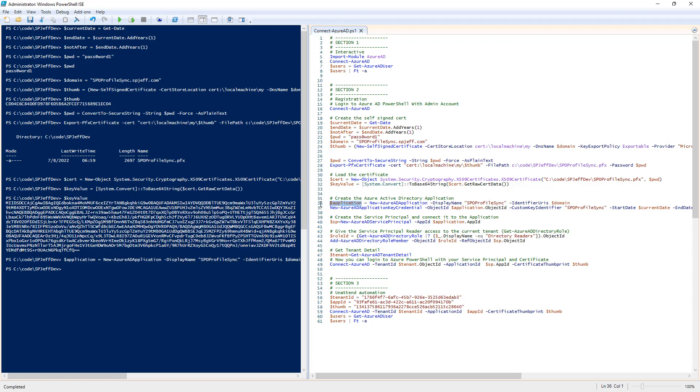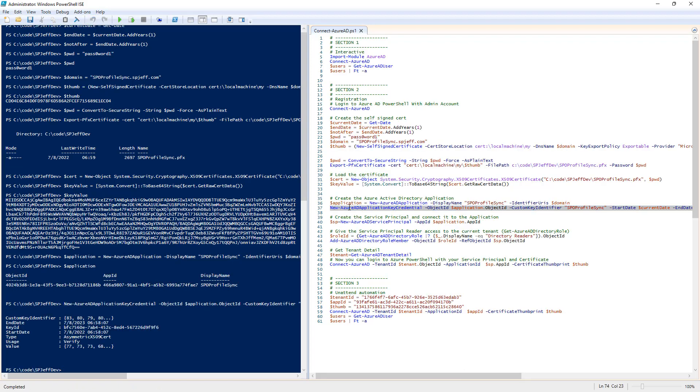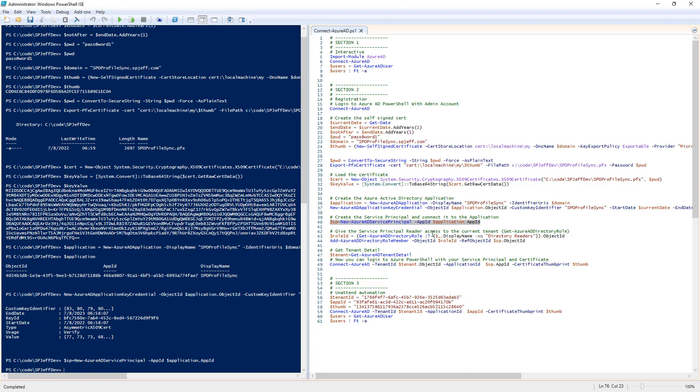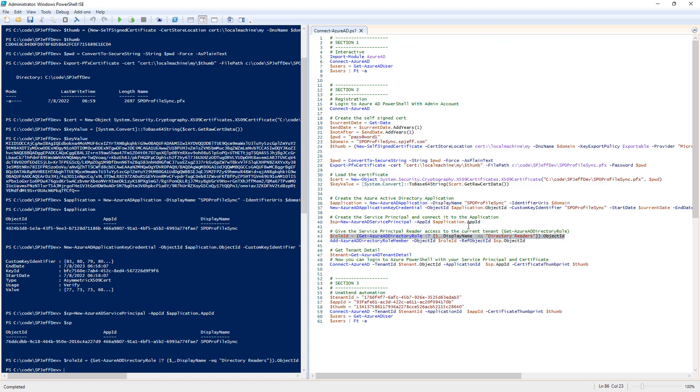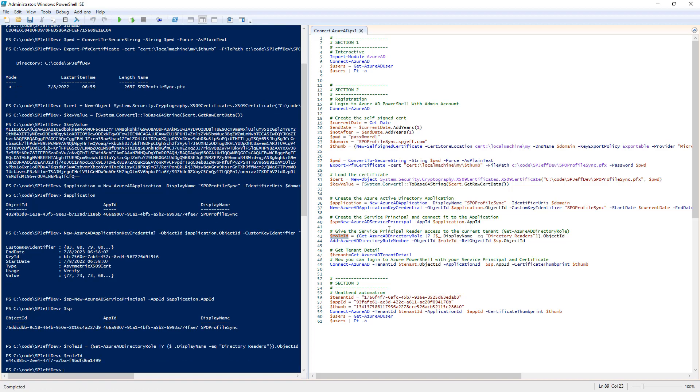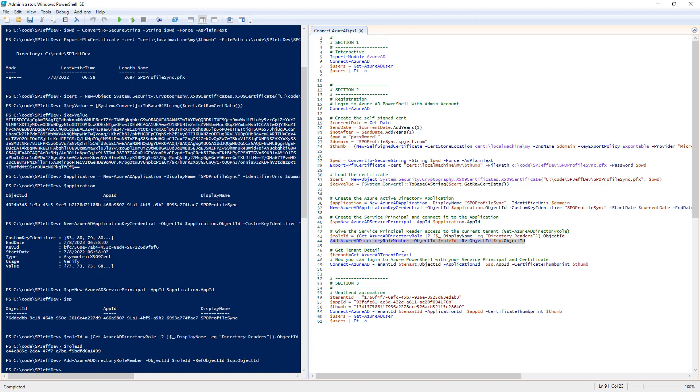We can echo back the application to see what the value looks like. We run the new credential statement. The certificate was found. Here we create the service principal based on the app ID. Service principal lets us start granting permissions. We find the role ID for the directory readers and add our service principal to the role.